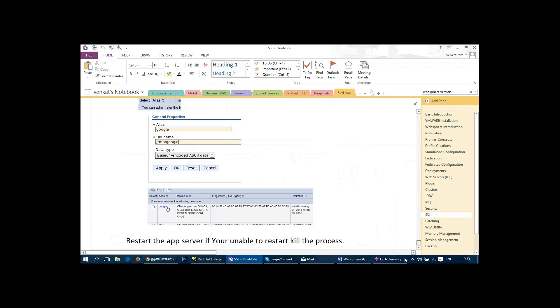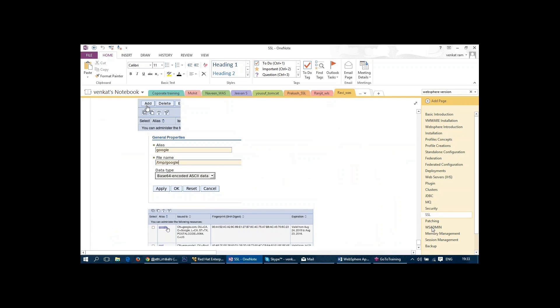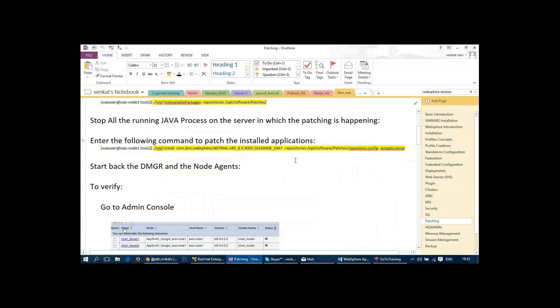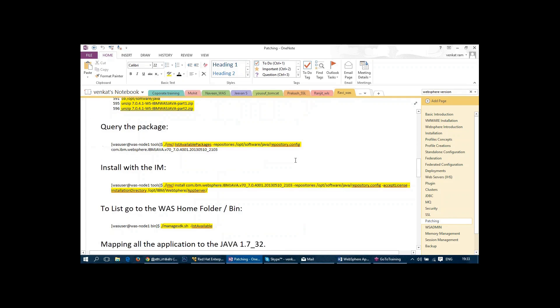And then we also talk about patching. How to patch, how to use the packs to patch, all those things. So we also roll back as well. I will show them how to roll back in case if the problem happens during patching. And then we talk about WS admin. We talk about five different objects. We talk about how to restart a server.